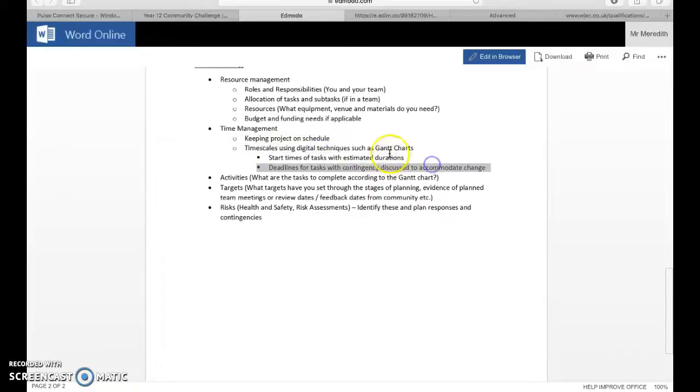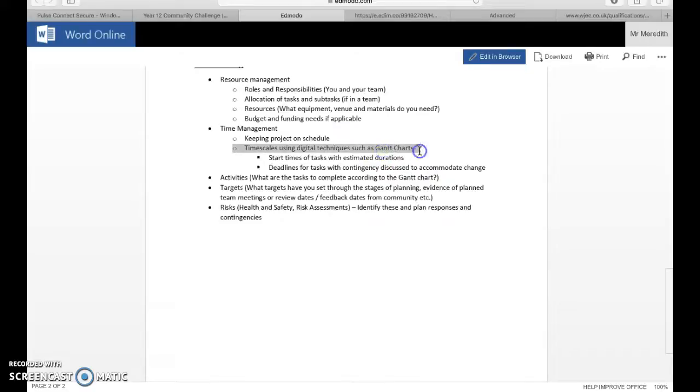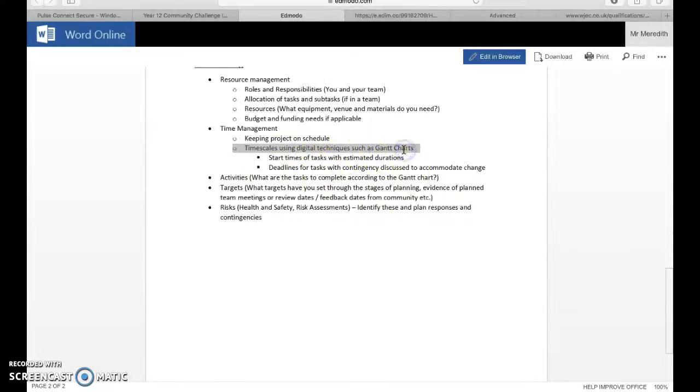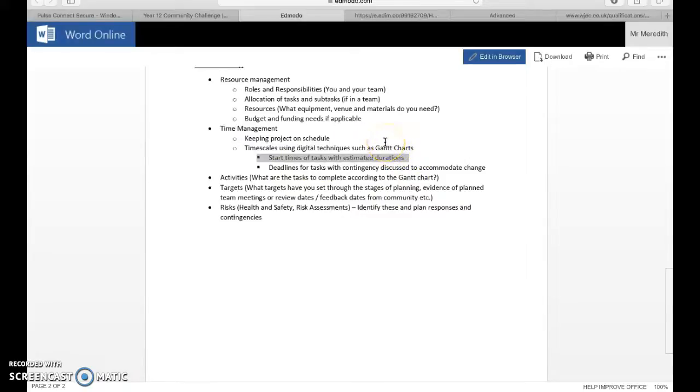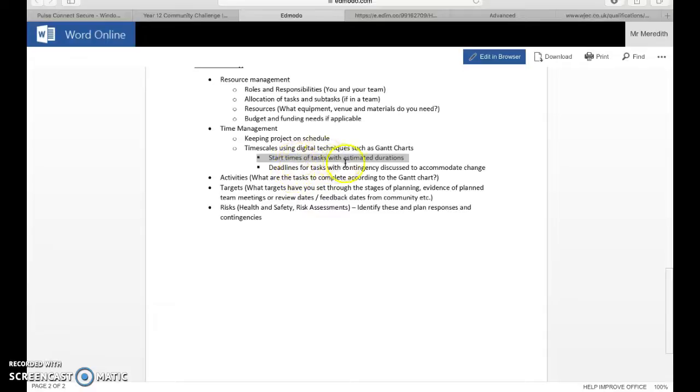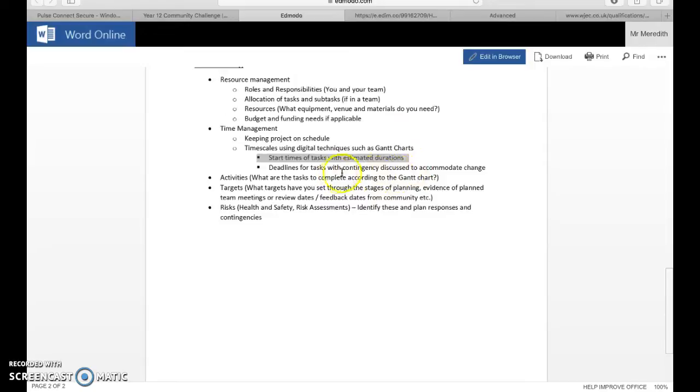Keeping your project on schedule, you could start off with making them to-do lists and by when and transferring them into Gantt charts to get further marks. There is stuff on Edmodo about making Gantt charts. If anybody's really stuck, message me and I'll put something together for you if you are struggling with Gantt charts. There's loads of templates on Edmodo, this video is about describing how to put them together and what they look like. Start times of tasks with estimated durations, estimated, it's not going to flow exactly as you plan, nothing ever does.